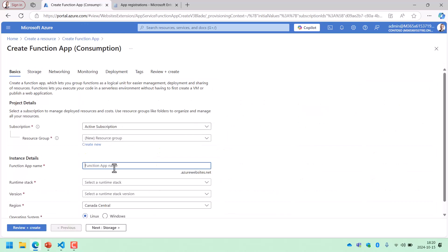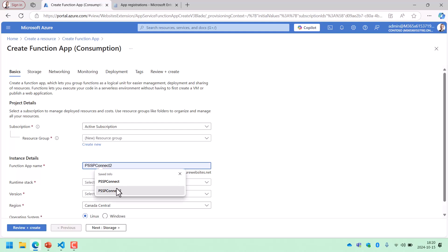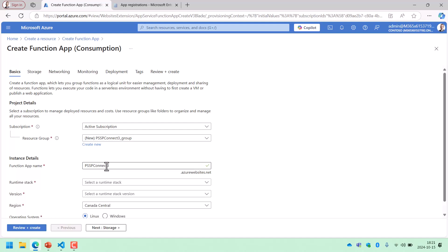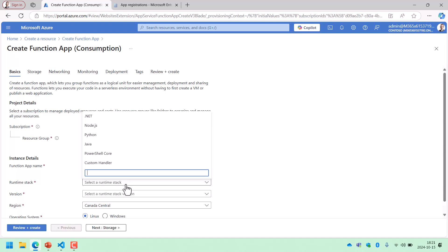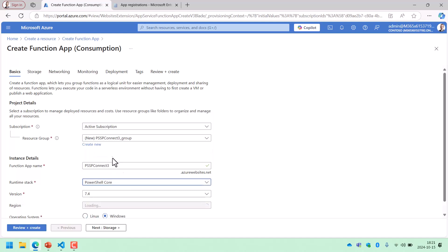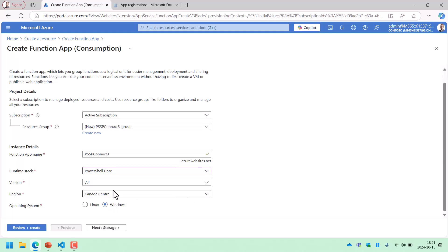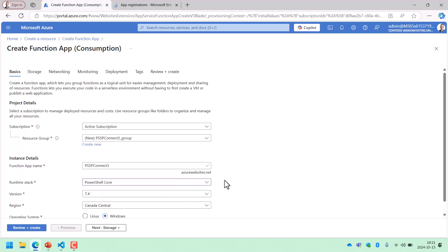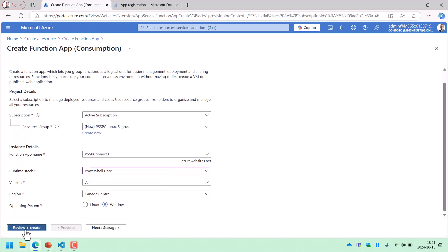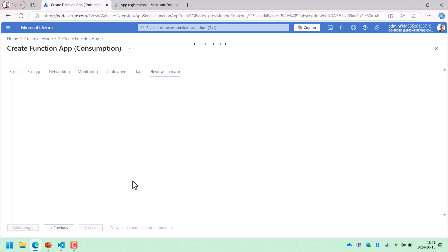We're going to keep most of the defaults here. I'll just name it PSP Connect 3. It's going to be PowerShell Core 7.4 on Windows. I don't actually need to do any more settings than that — I can just review and create the whole thing and the defaults will work just fine.